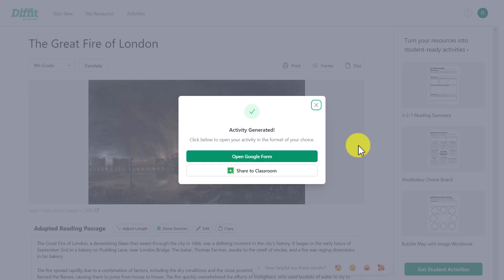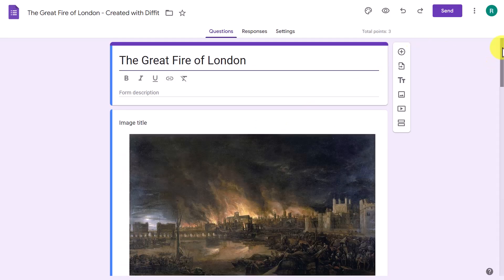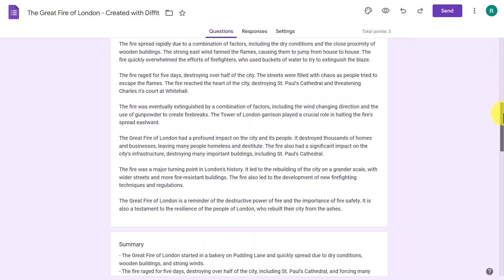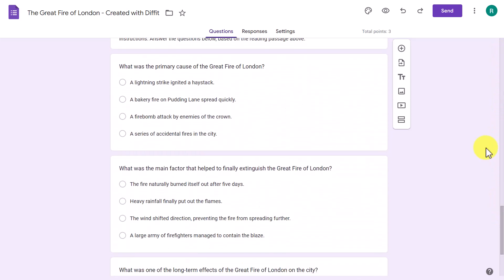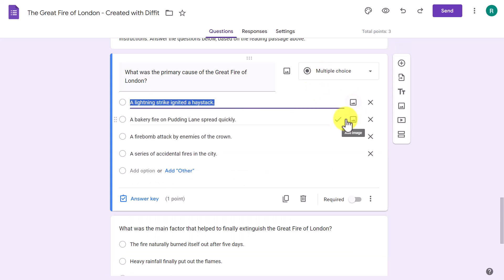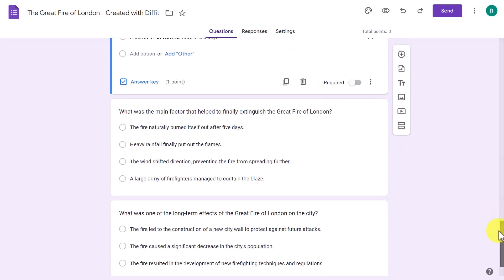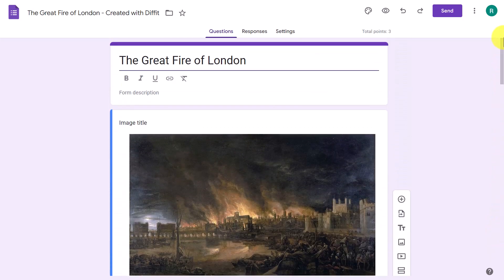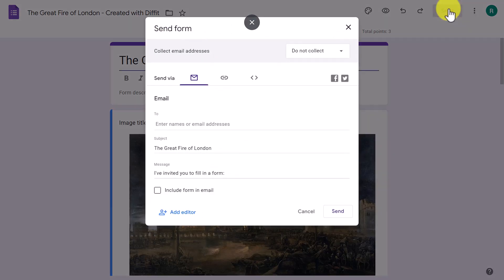Clicking that button is going to generate the content and add it into Google Forms. You can see it says 'Open in Google Form' — remember, I've already connected my account and you'll need to do that too. Click 'Open in Google Forms' and you'll see it is instantly ready. I've got a whole activity, and even coming down here, Google Forms already knows which is the correct answer — it's literally exported all the information from diffit.